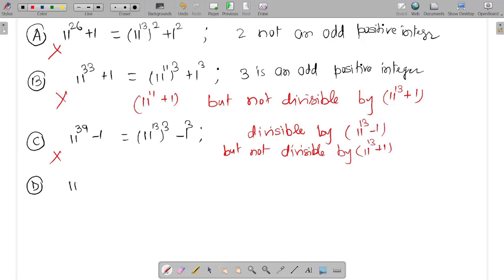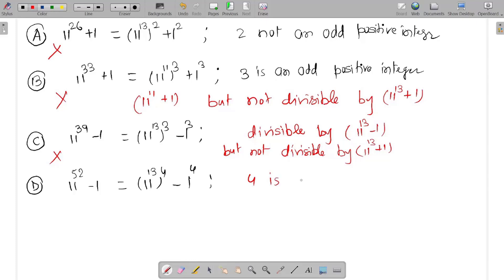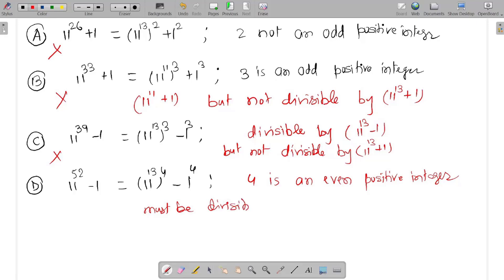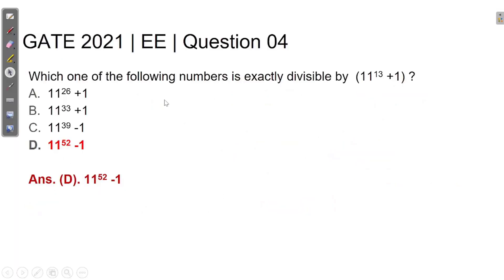Choice D is 11 raised to the power 52 minus 1. We can write it as (11^13)^4 minus 1^4. Since 4 is an even positive integer, this will be divisible by 11^13 plus 1. So this is the right choice. The correct answer for the given question is Option D, that is 11 raised to the power 52 minus 1.